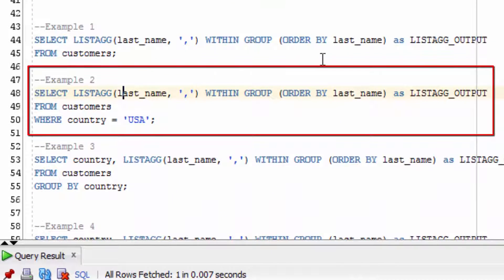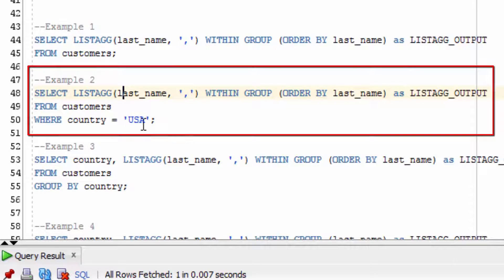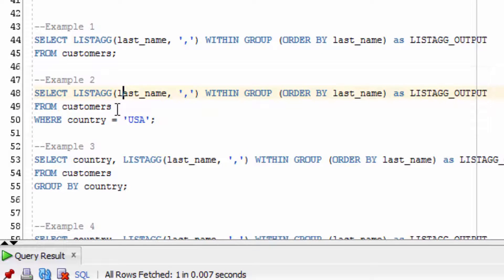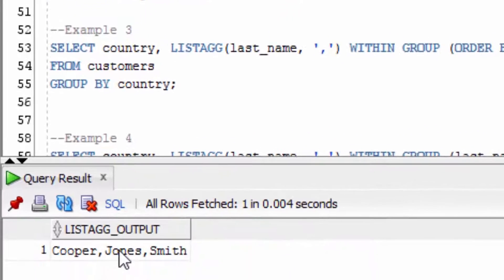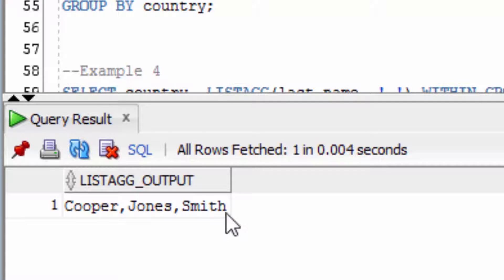Now we're going to run the same function here, but the only difference is we're going to put in a where clause, where country equals USA. So these are the last names of the people where their country equals USA.